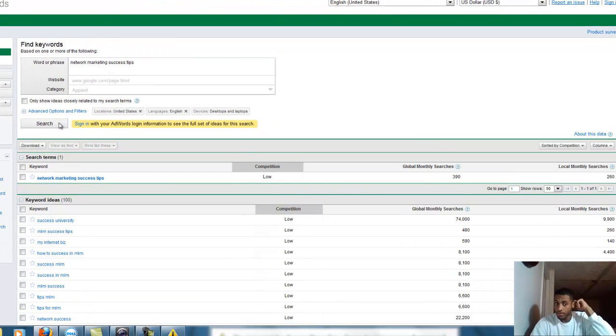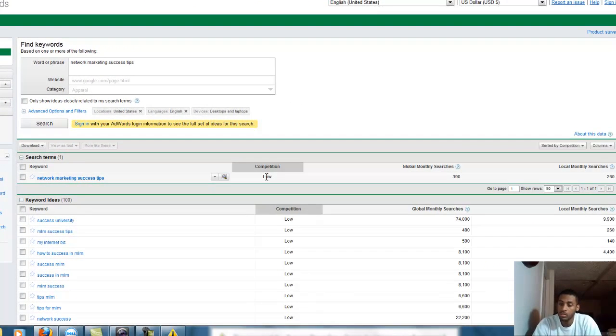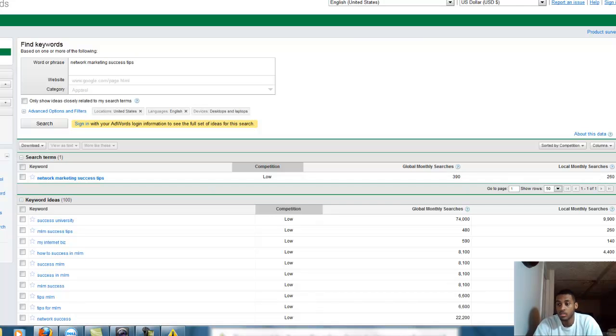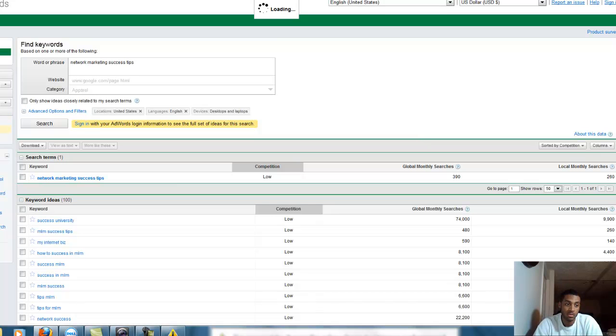The reason I put it on exact - let me show you broad. Network marketing success tips: low competition, globally which is the world it gets 390 searches, locally which is the U.S. gets 260 searches. That's not what you want anyway.